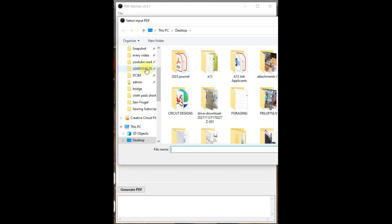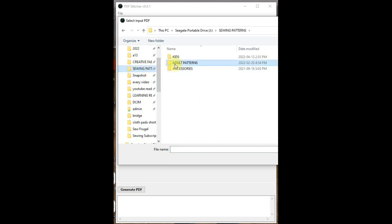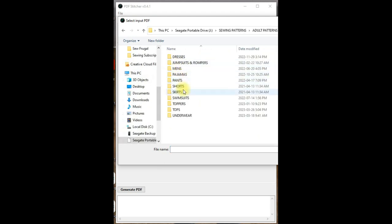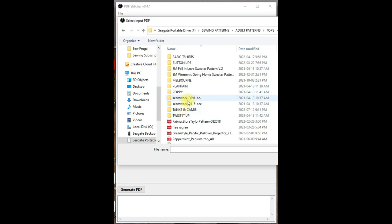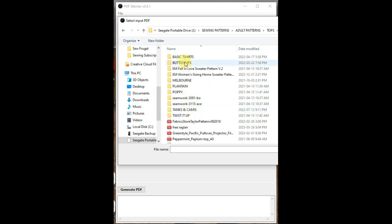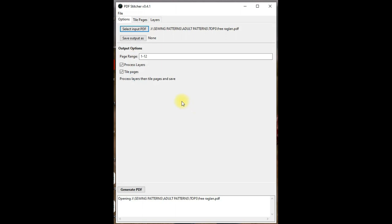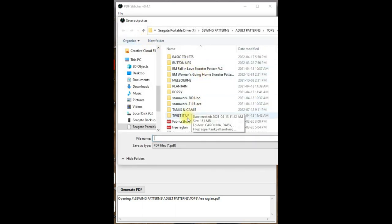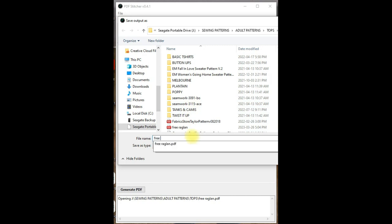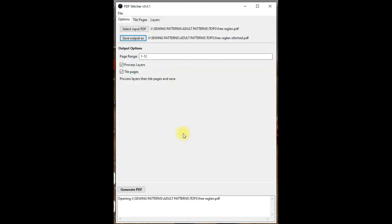So this is PDF Stitcher, and this is how I'm going to start the process of getting this pattern ready to project. I actually don't have a video on this program. It's quite simple, so if I can find something on YouTube that's decent I will link it in the description box. Essentially I'm taking the free pattern that was a print at home pattern and combining all the pages to make one large format.